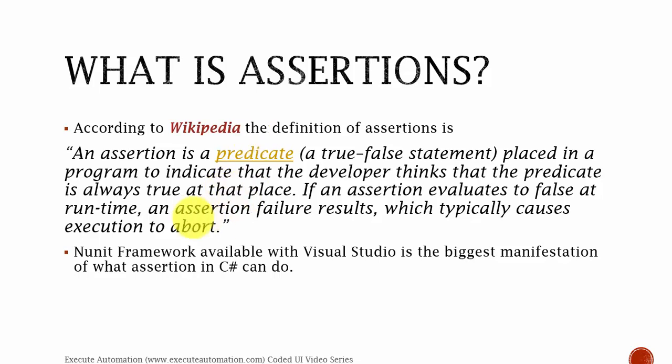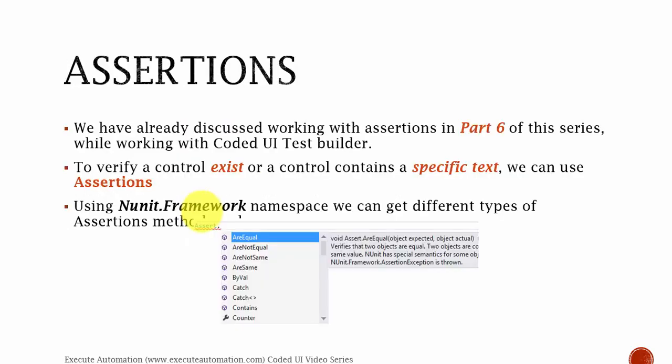This is what assertion is all about and the NUnit framework available to Visual Studio is the biggest manifestation of what assertions in C# can do. There are a lot of methods available in assertions and you can do a lot of statement checkings. We have already discussed working with assertions in part 6 of this series while working with Coded UI test builder.